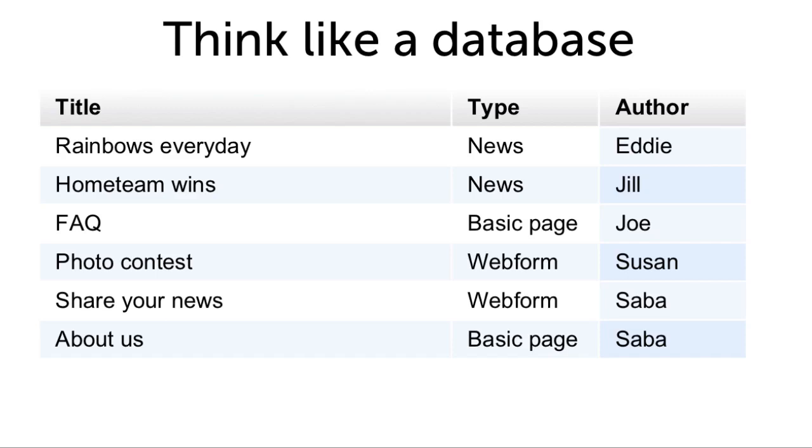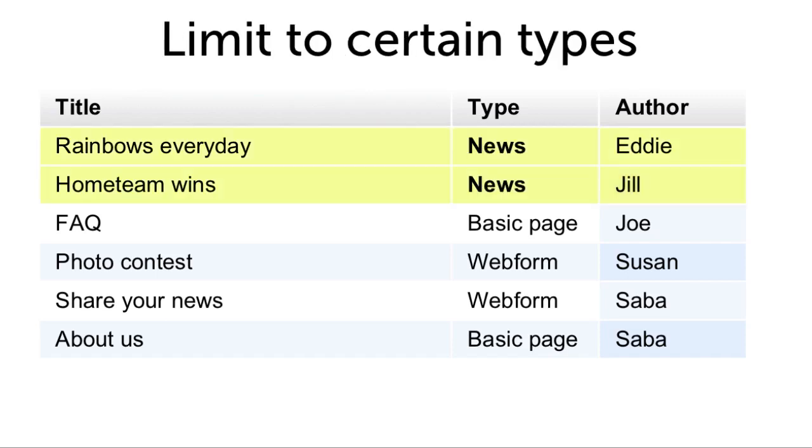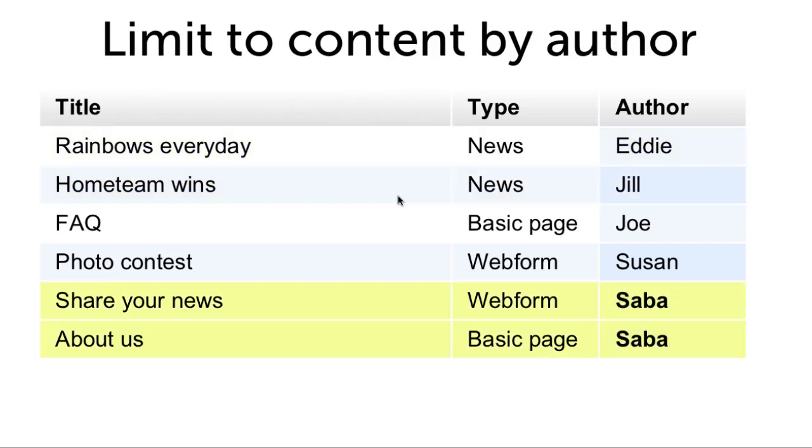For example, you may want to select just content of the type news, or you may want to list content by a specific author. In this way, you could have a custom list.